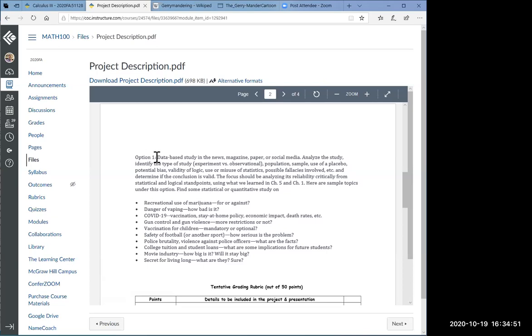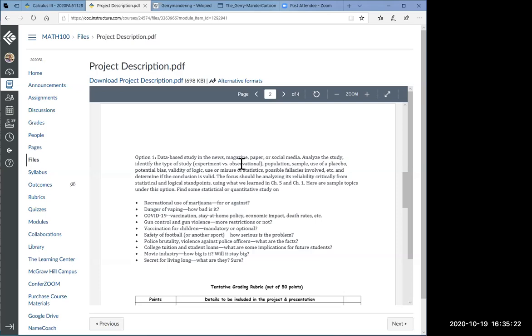The project is due on the date specified in Canvas, so look at your Canvas shell and you will see when the project is due. The oral presentation and your essay are due at the same time. Now let's take a look at the three options. Option number one, this is a database study on the news or magazine or newspaper or social media. You hear a lot of stories, lots of claims.